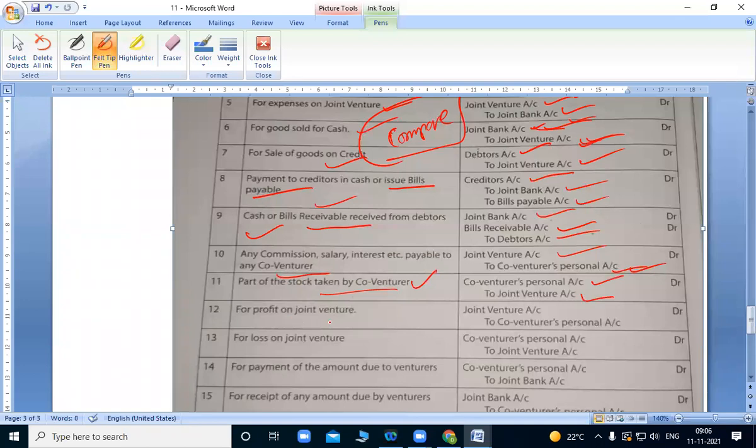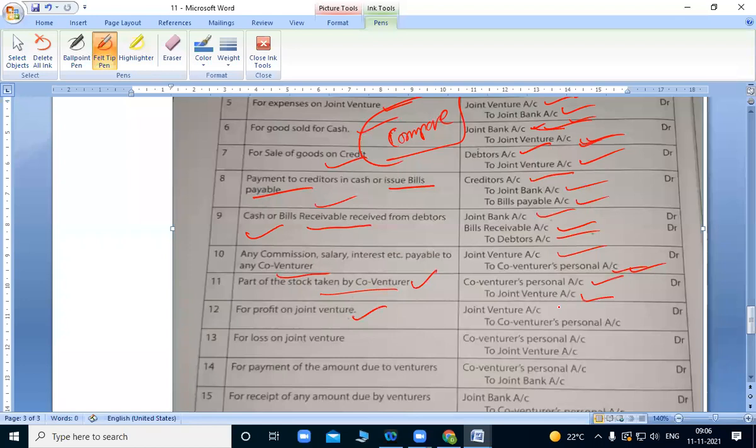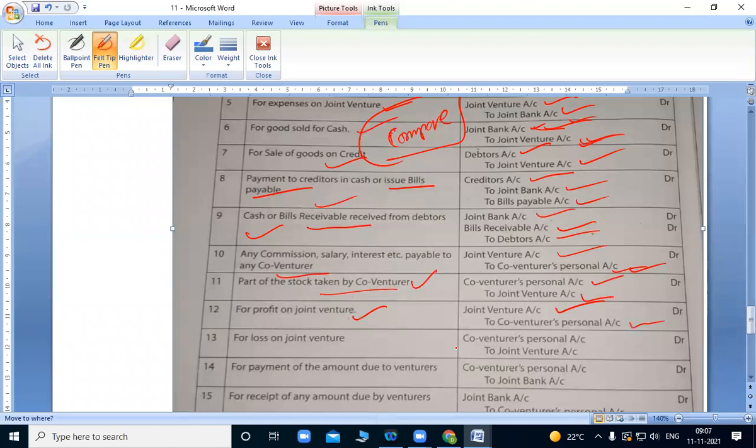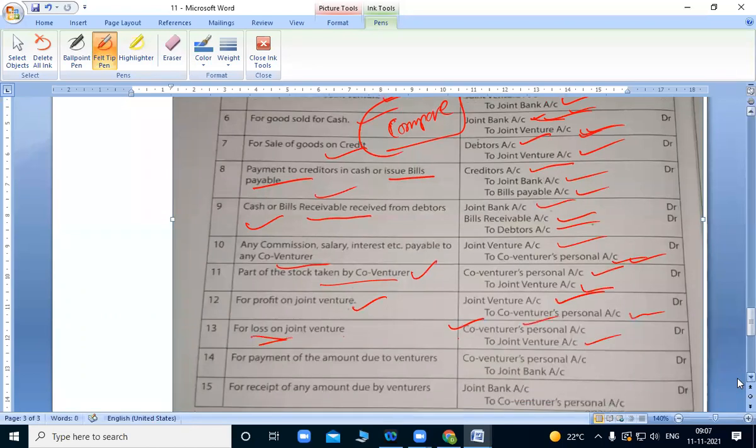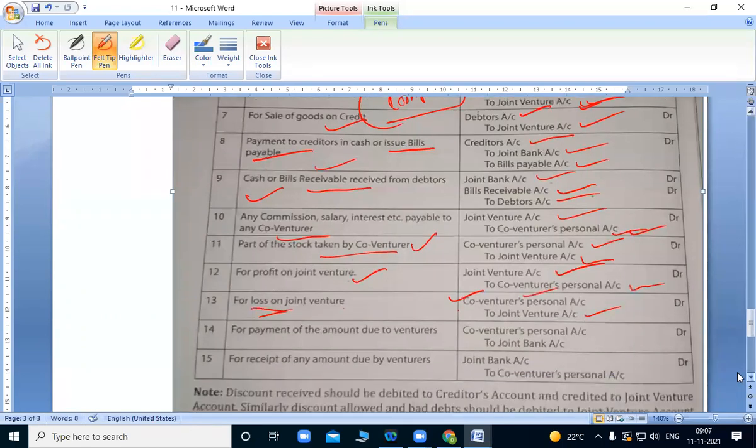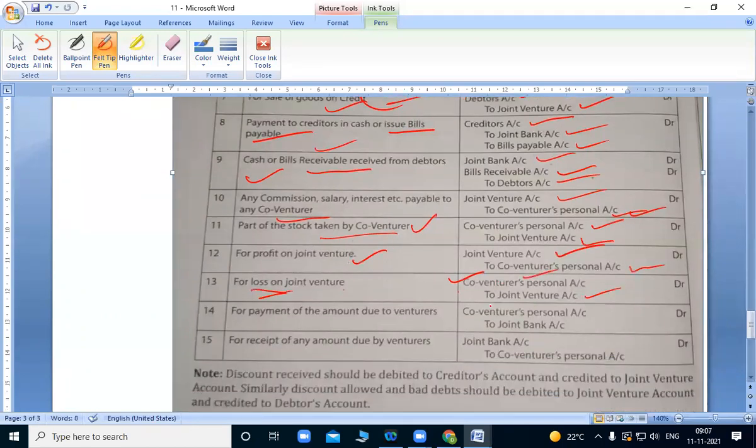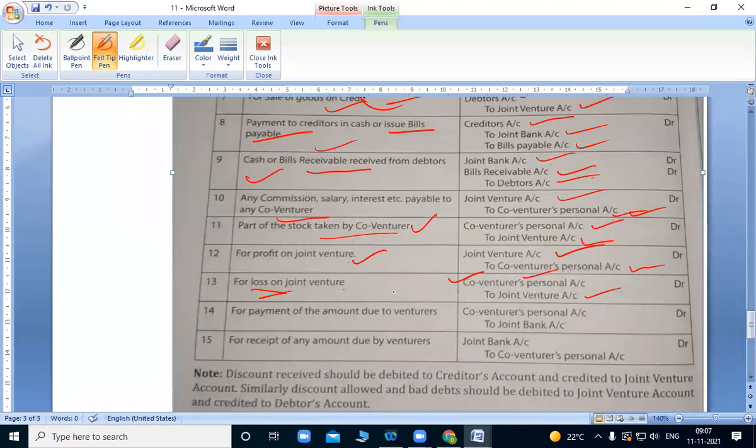Profit from joint venture. Joint venture account debit to co-venturers personal account. In consignment, we debit consignment account to P&L account. For loss, P&L account debit to joint venture. Whoever we give, we write it.